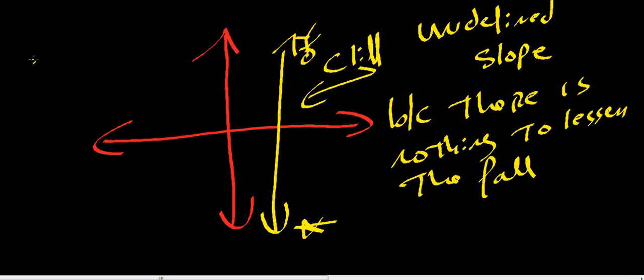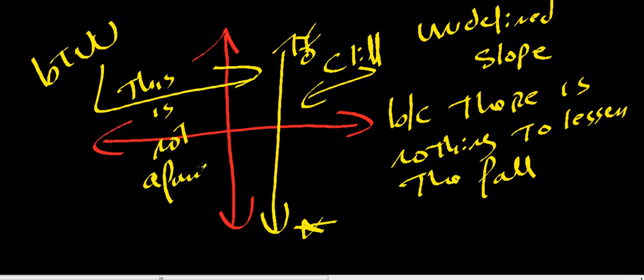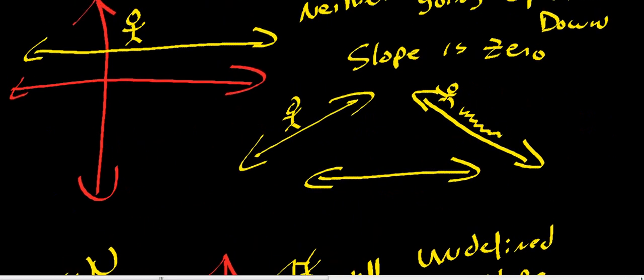And by the way, this is not a function. You'll see this a lot. They'll ask you if this is a function. No, that's not a function. These are functions. So that's a little extra information.